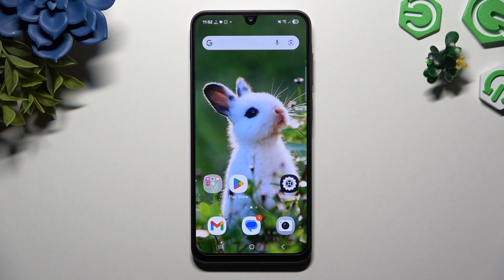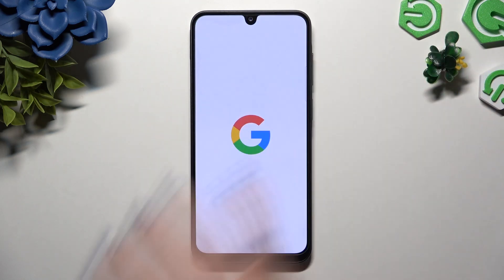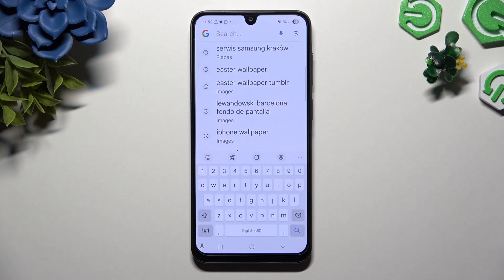In front of me is Samsung Galaxy A26 and today I would like to show you how you can change and customize your keyboard.